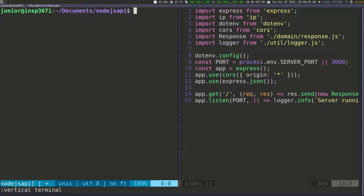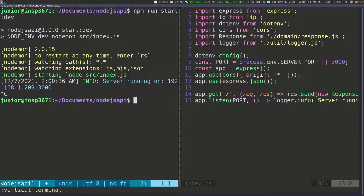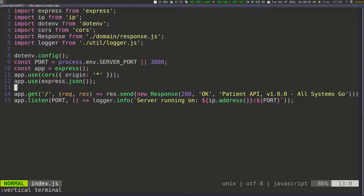I'm going to open the terminal and run the dev environment. You can see the log looks a little different now — it's blue, we have a timestamp, the type which is info, and then the message. This is all working. I'm going to go ahead and exit out of this.